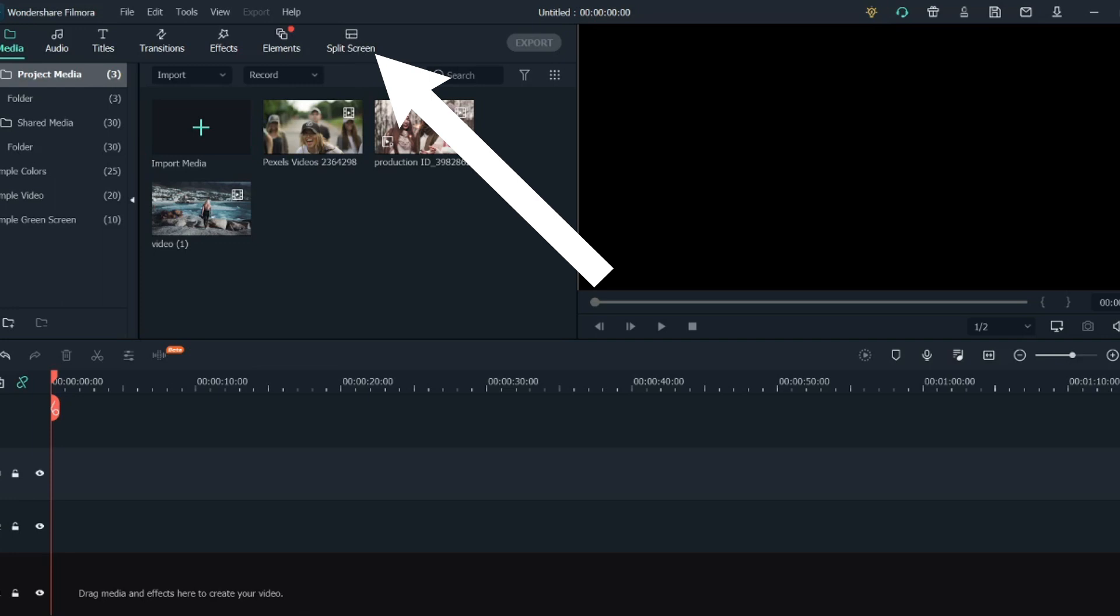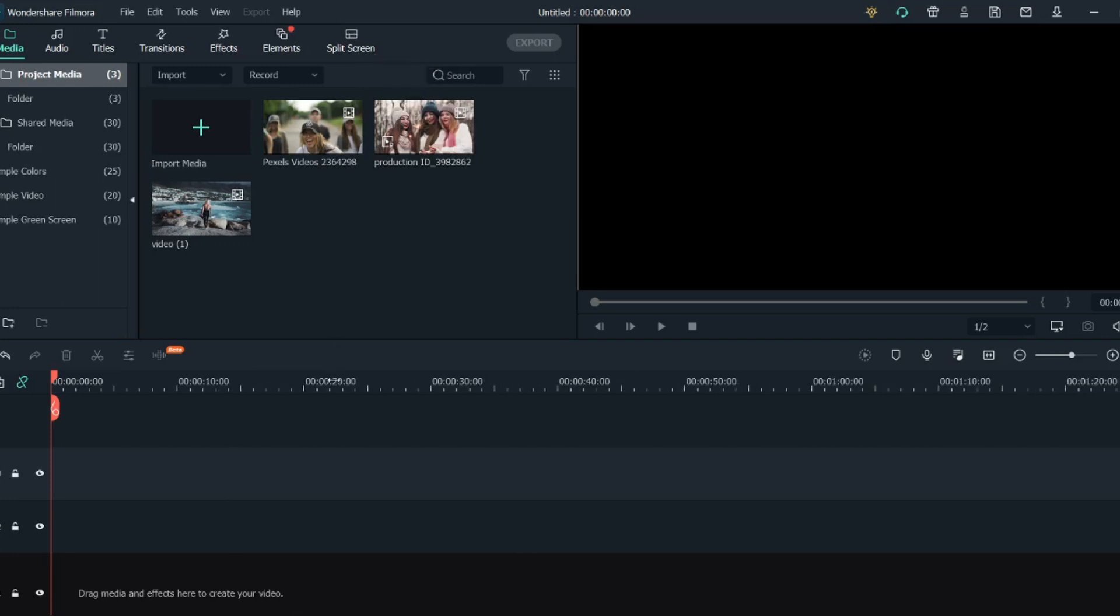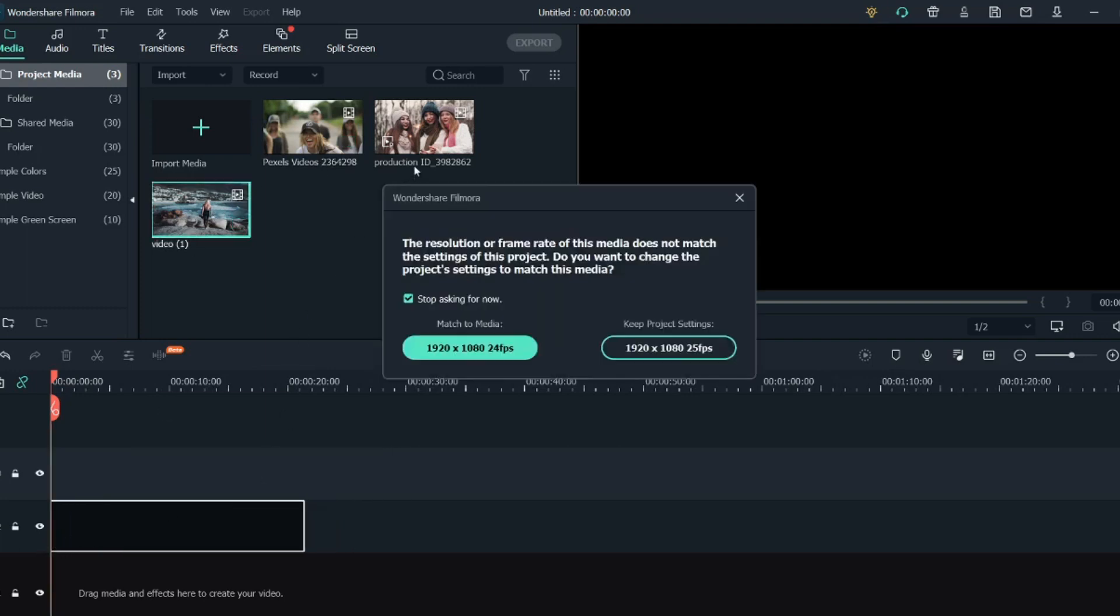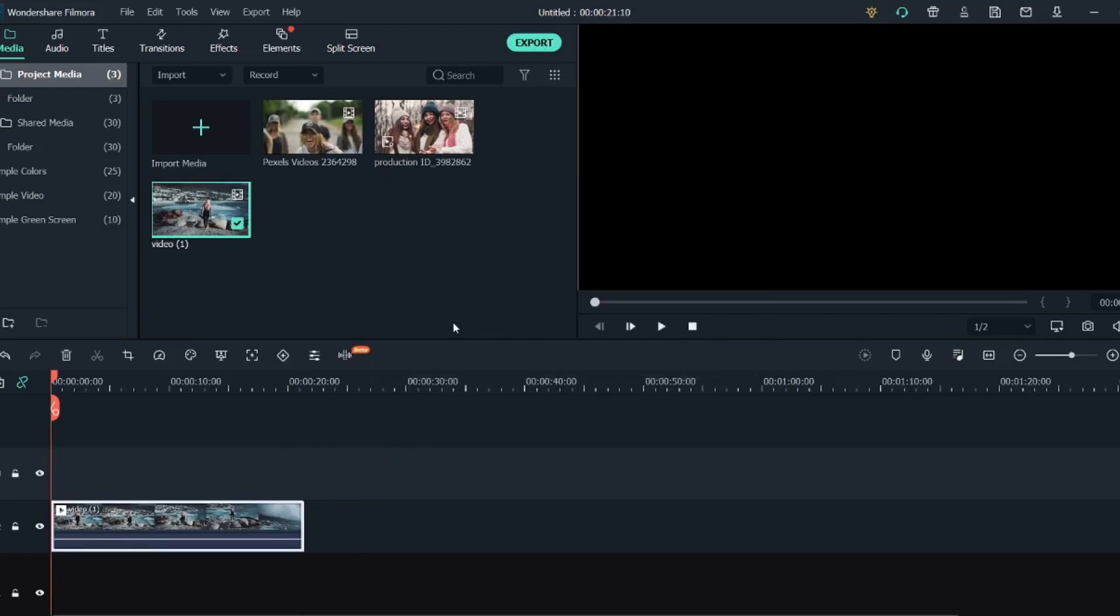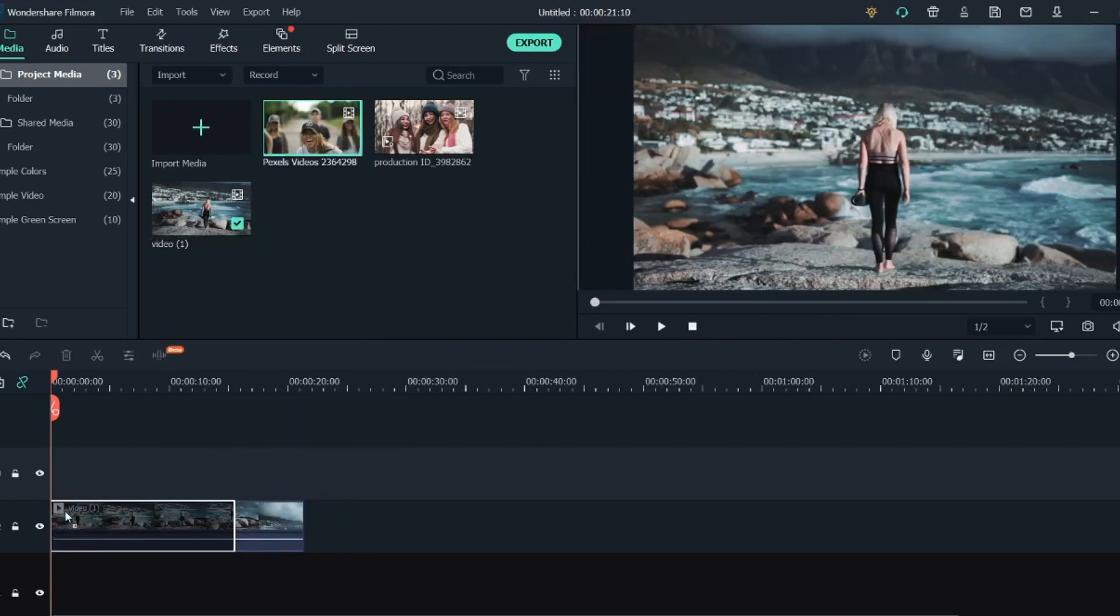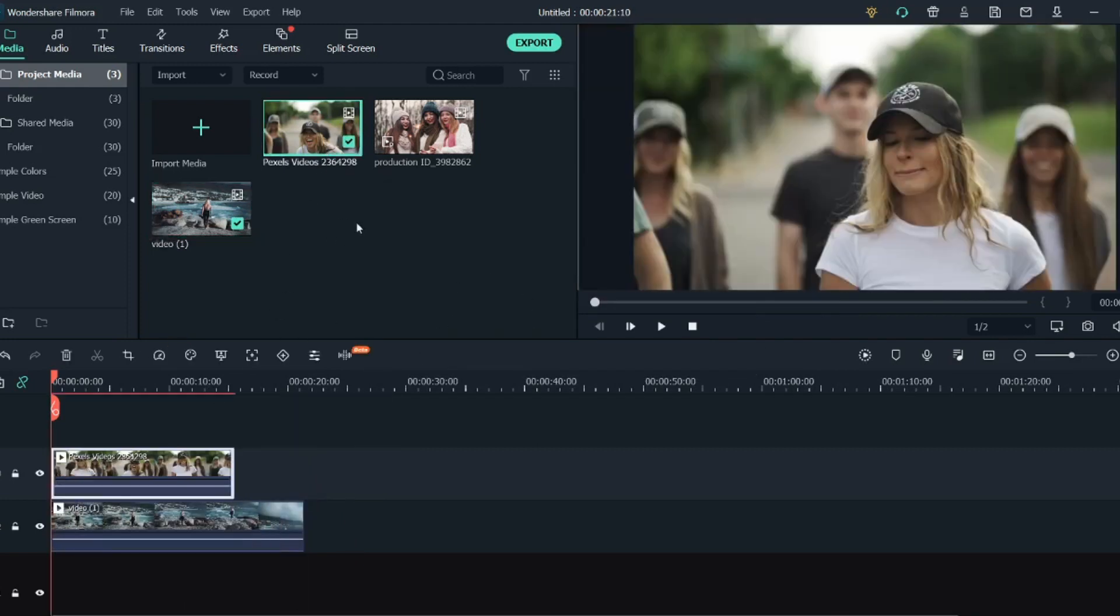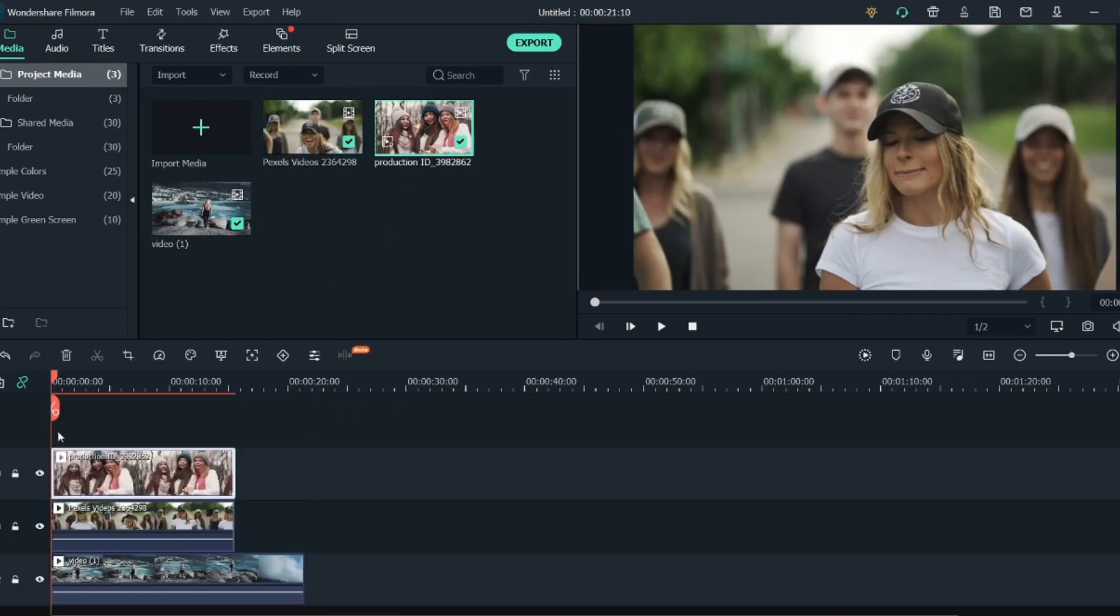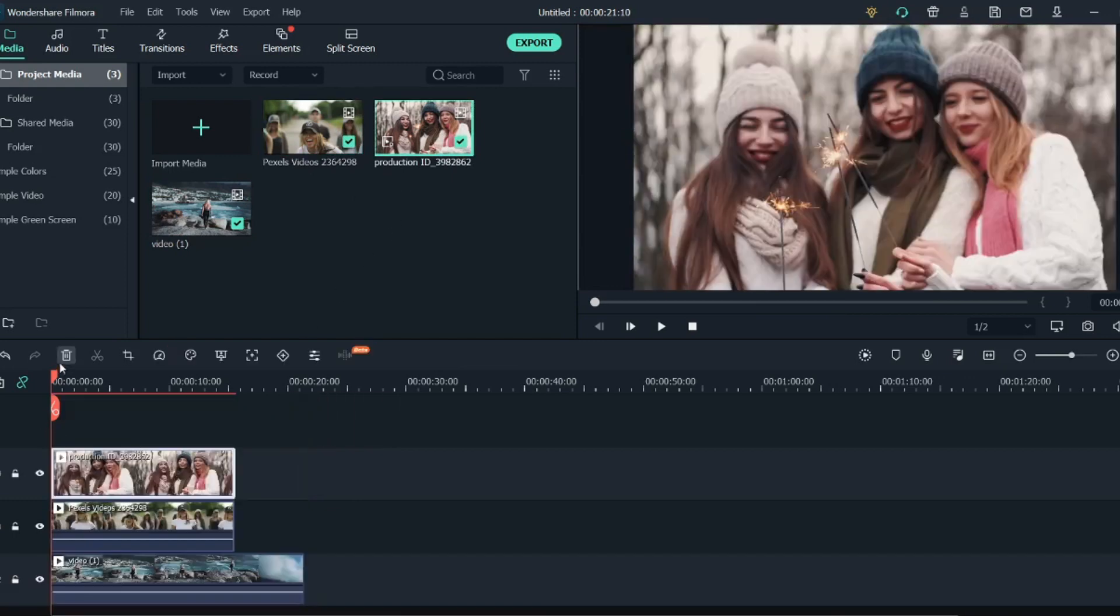First we'll create a custom split screen. What I will do is bring all this media in the timeline. Let me keep this to project settings and bring this and this as well.